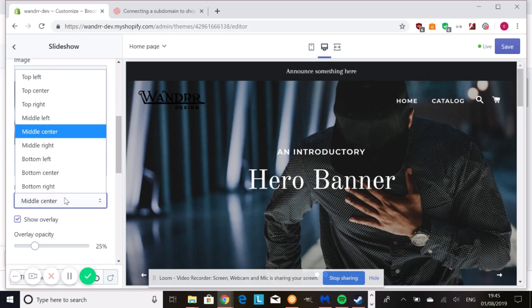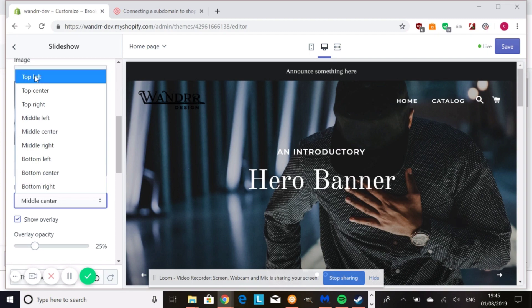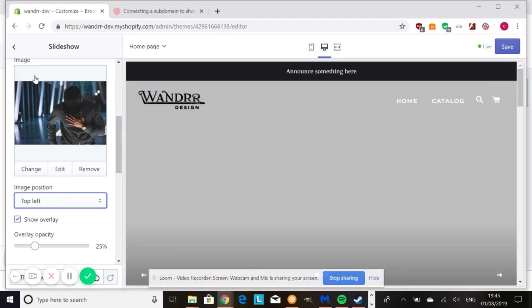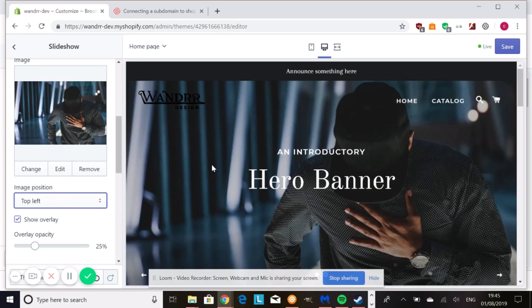So when the image shrinks down to mobile, it's still going to be centered on mobile. If it's like top left, it might get a little weird when it goes down into mobile view.